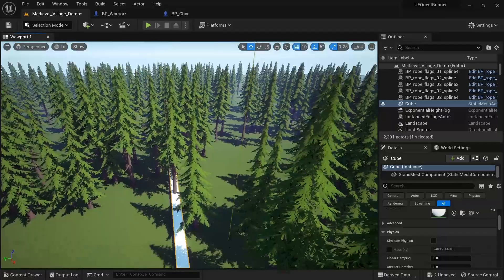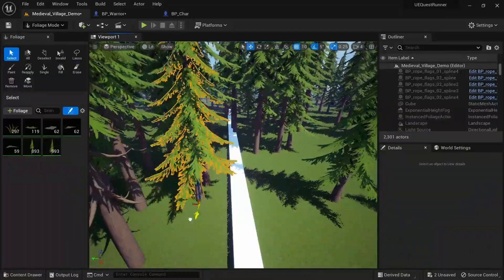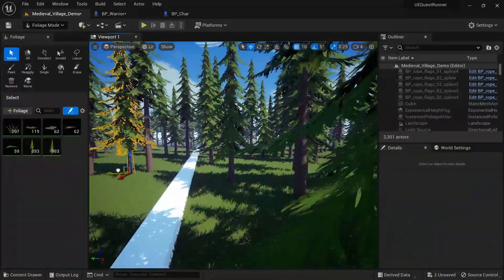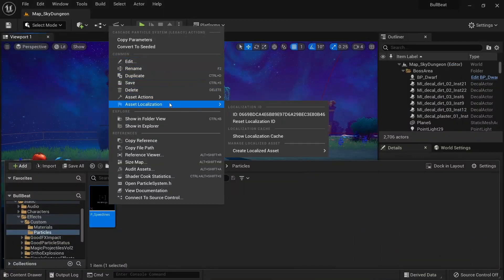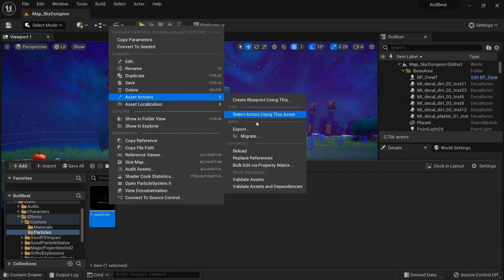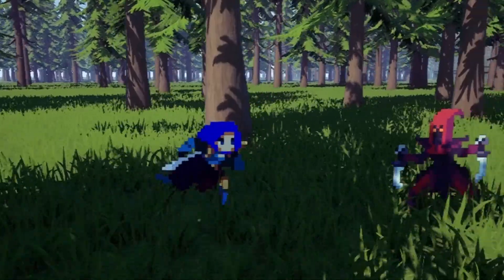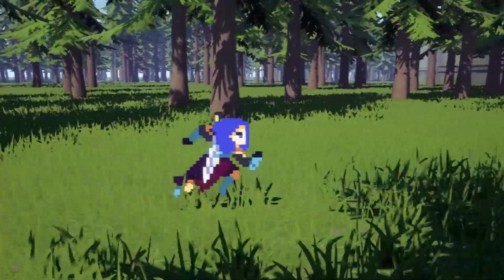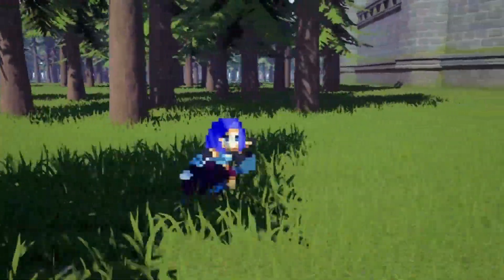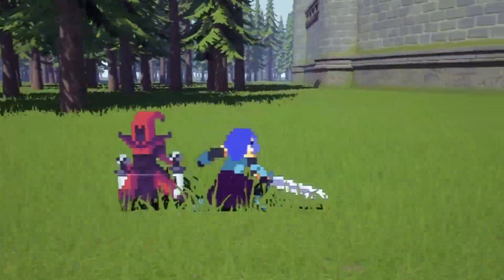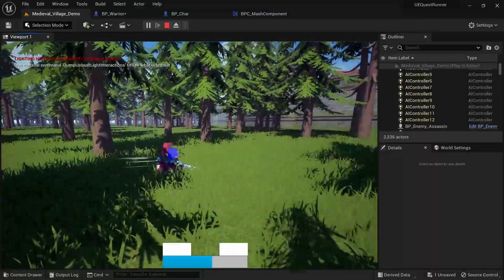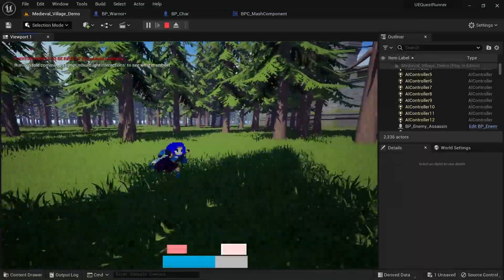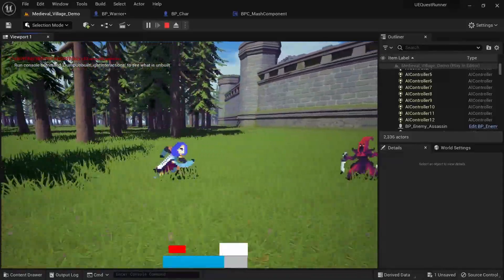Instead I just moved a bunch of the trees around to create a straight path that the character can run along. I then migrated the speed lines particle effect I made for Bull Beat over to this project and activated it for a bit after hitting an enemy. After that I also implemented a camera angle switch and a speed boost when successfully hitting an enemy.